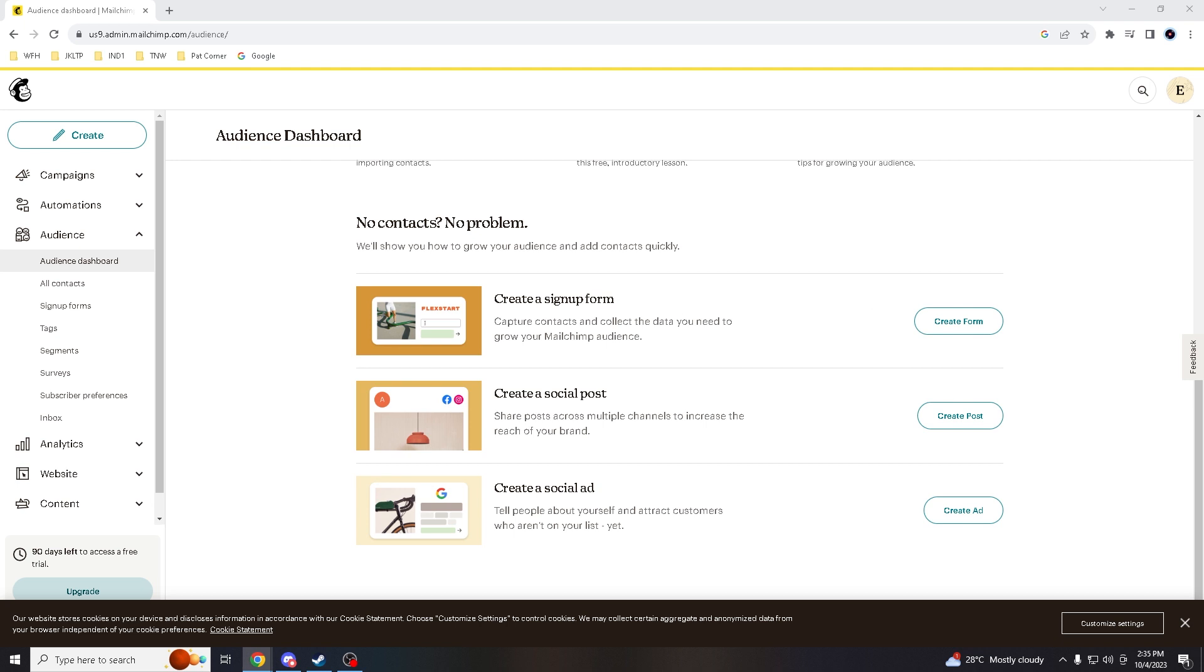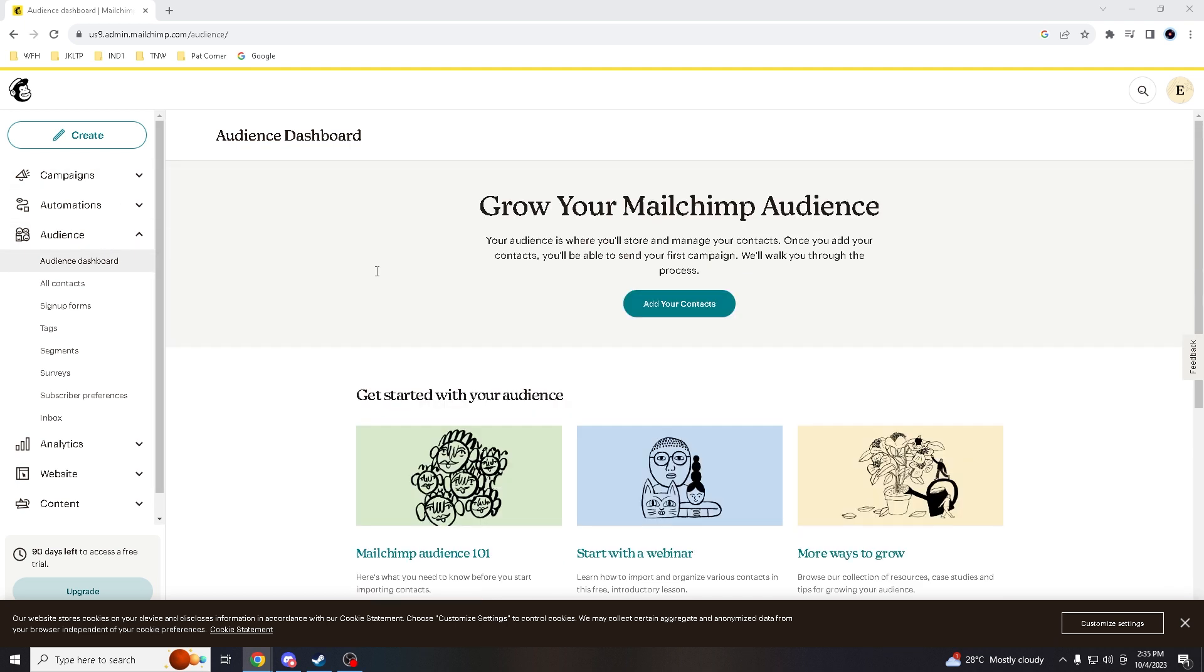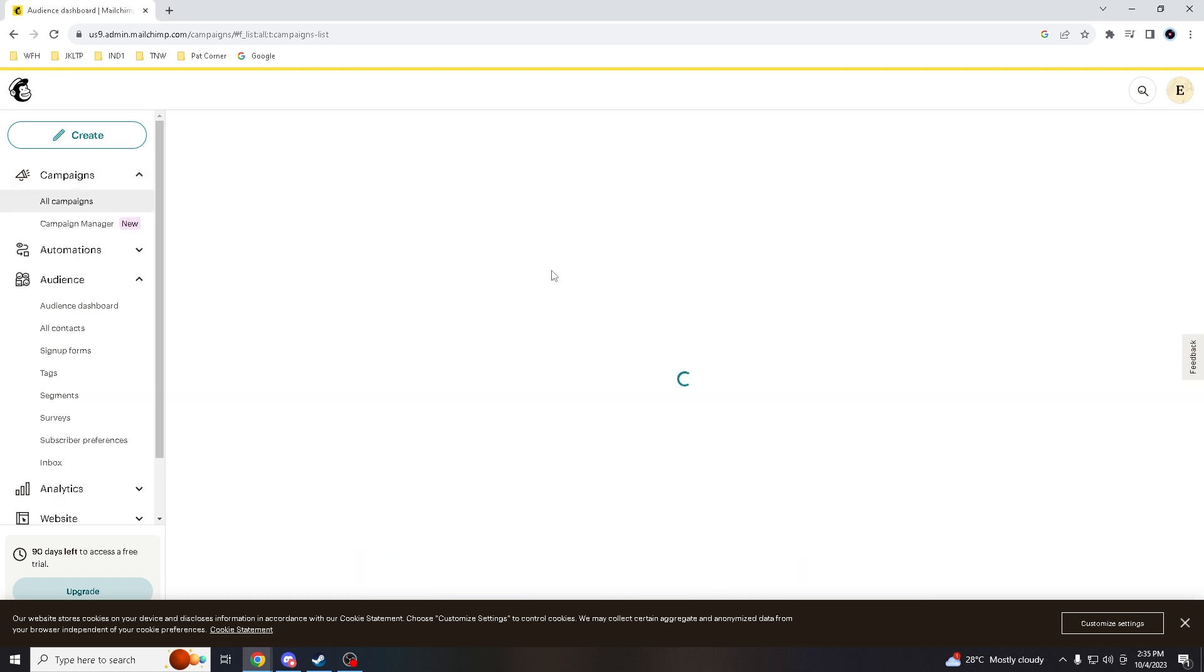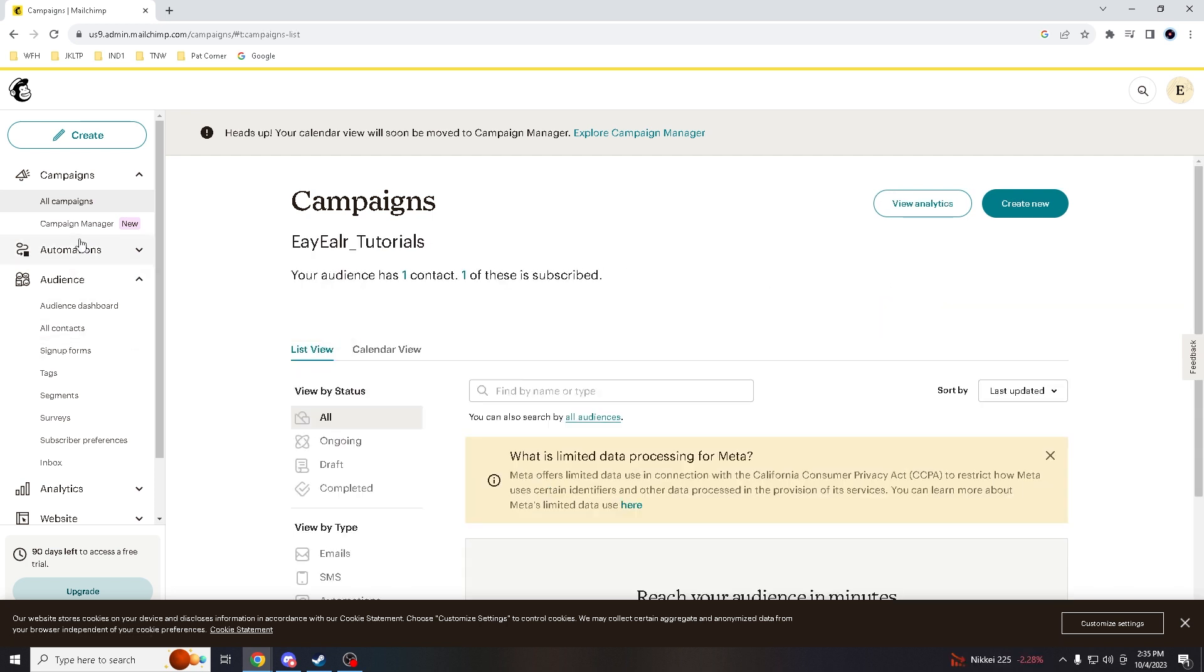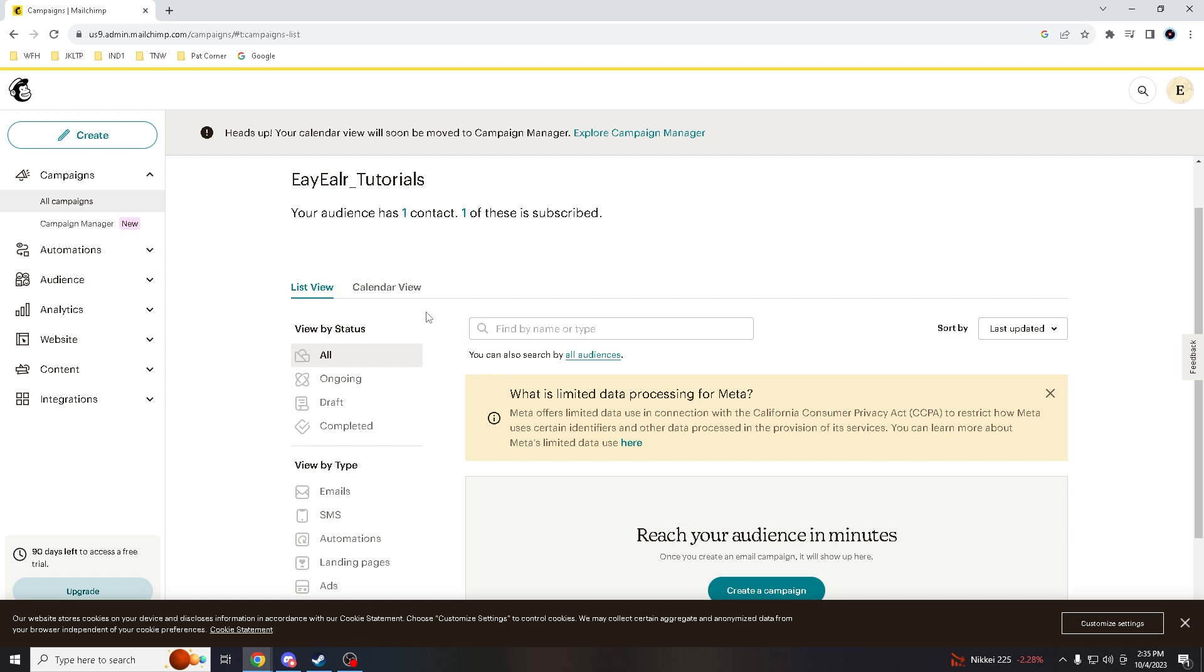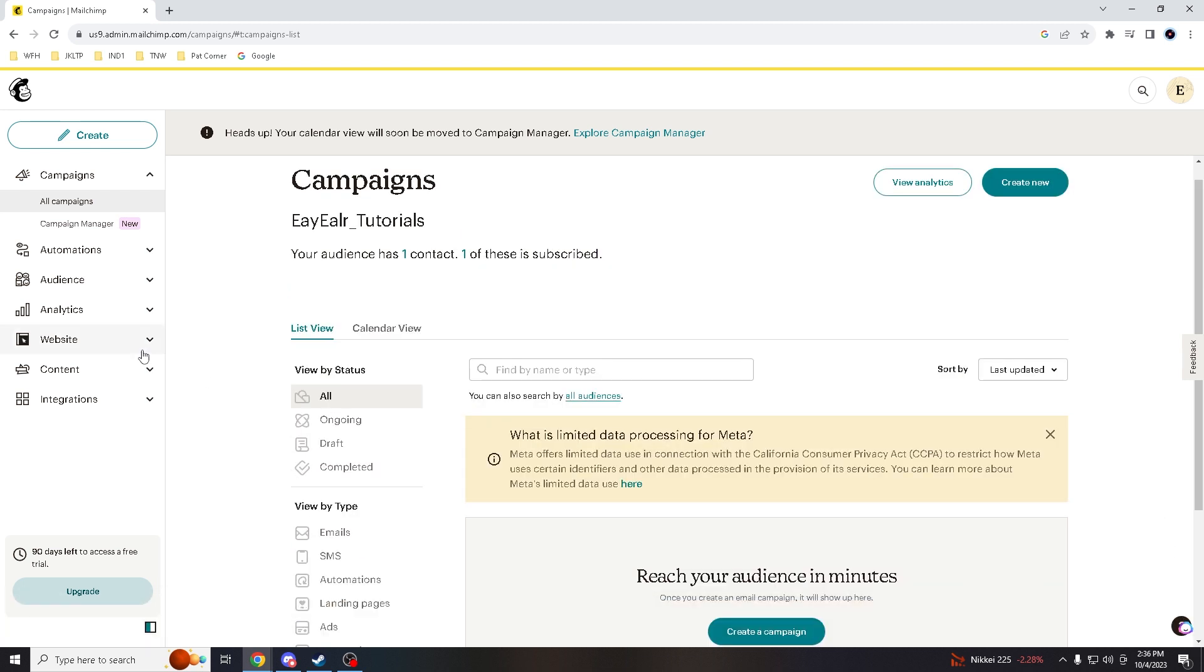Now if you're using the same version that I have, your dashboard should look something like this one, right? So we hover down to campaigns—oh, campaigns, right. So we go here to Audience. It'll take a while, give it a few seconds.